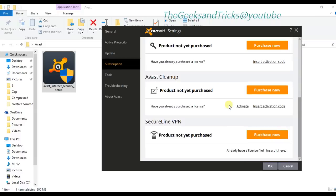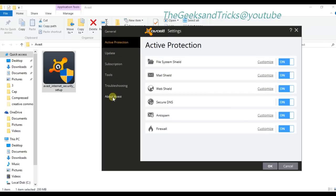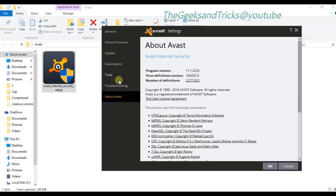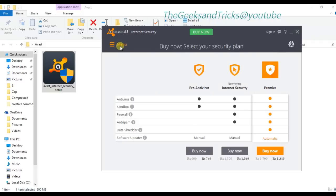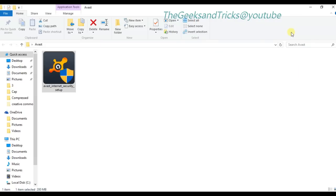As you can see, it says trial mode is active, please purchase now. We don't want to purchase it — that's why we're here. We don't want to purchase it, so we want to crack it, whatever we'll do, but we'll make it genuine without purchasing.